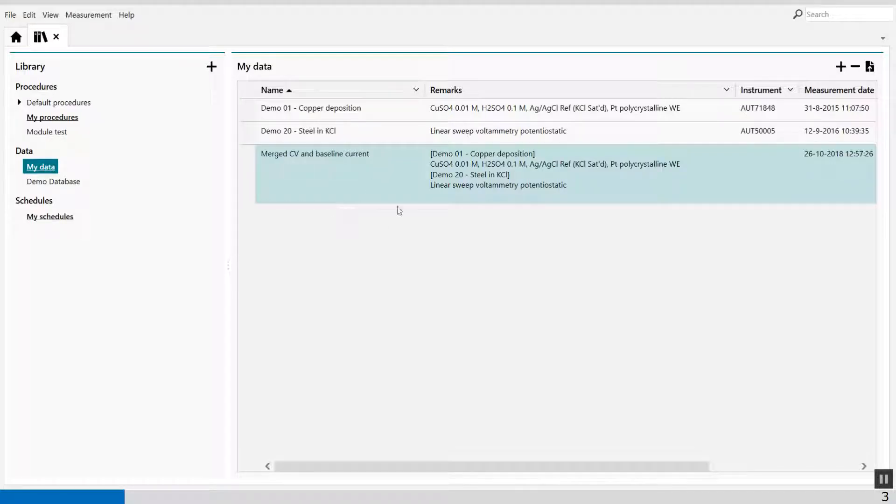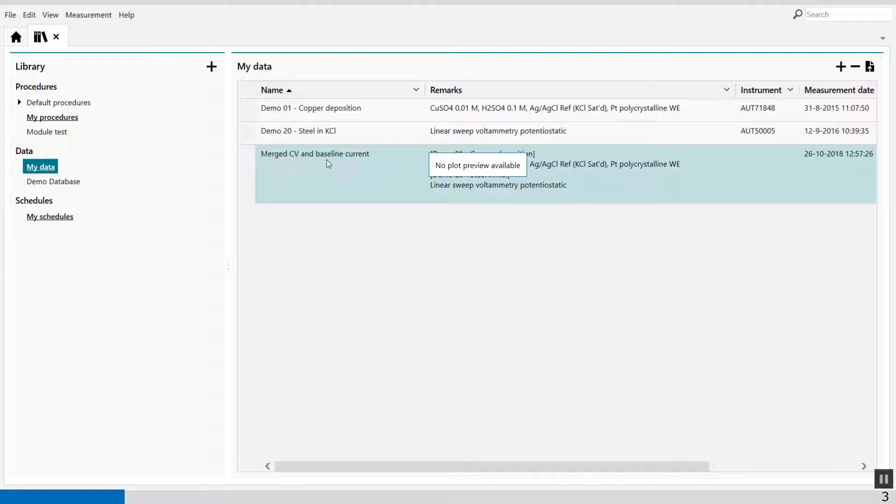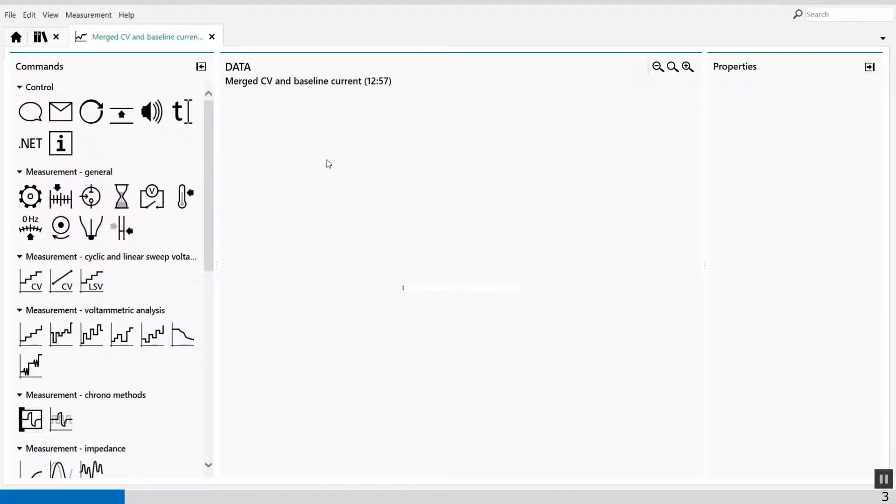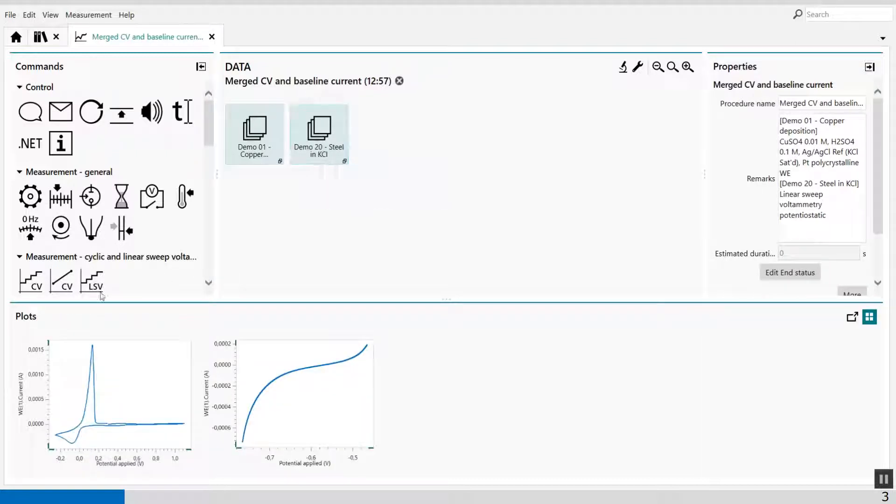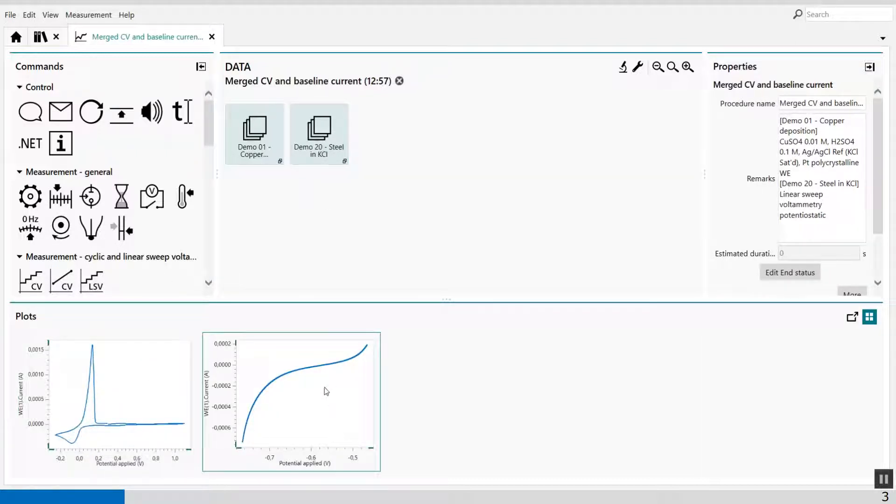Now I've merged these two files together. And when I open this file, then we'll click on it. Both data will be available, so from the CV and from my LSV.